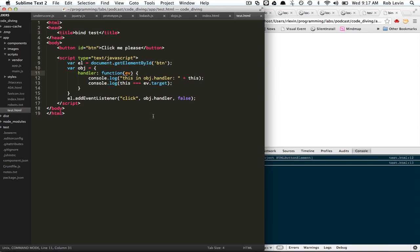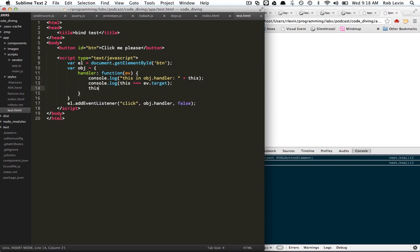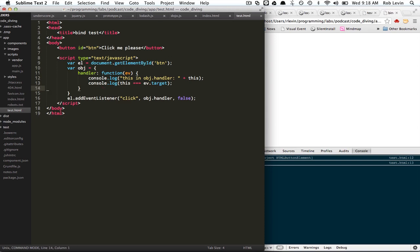So a lot of times if you're using something like Backbone or framework, you want this to represent a view or whatever the object is that you're in. So ideally we'd want this to equal this object handler, or object, right? So how can we do that? Well, we have to create a bind function.